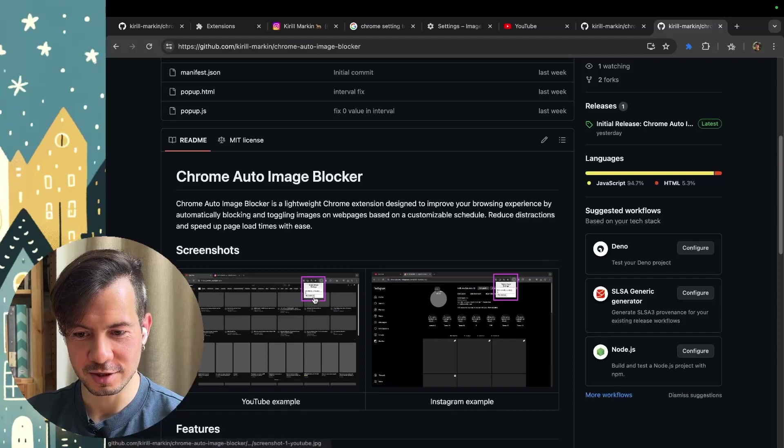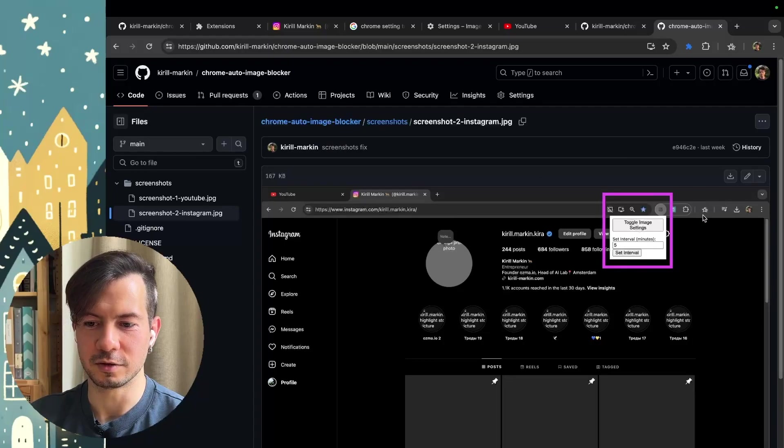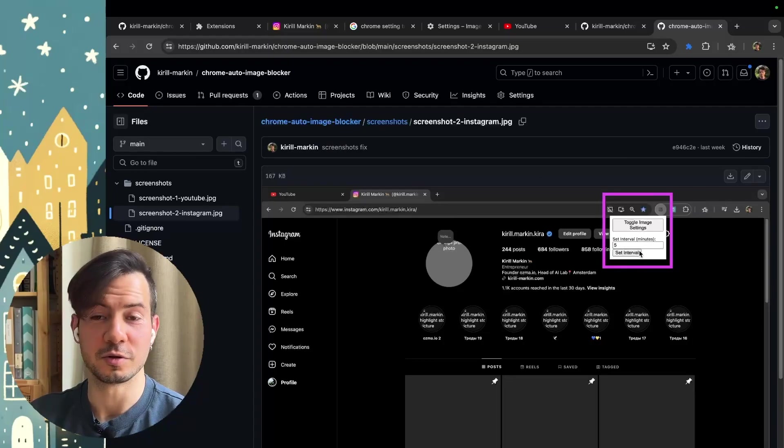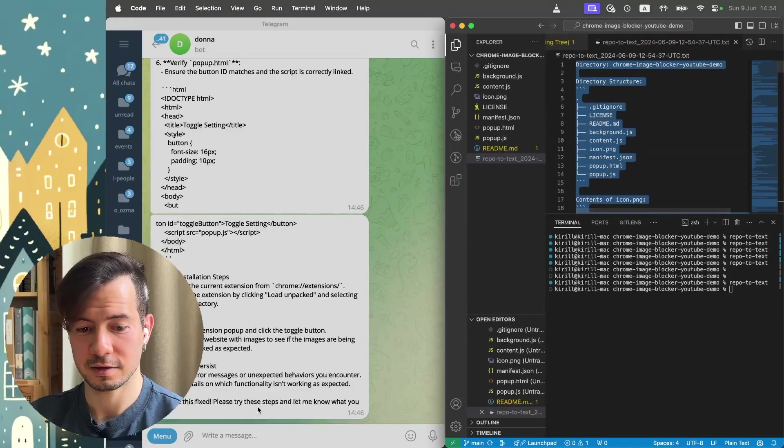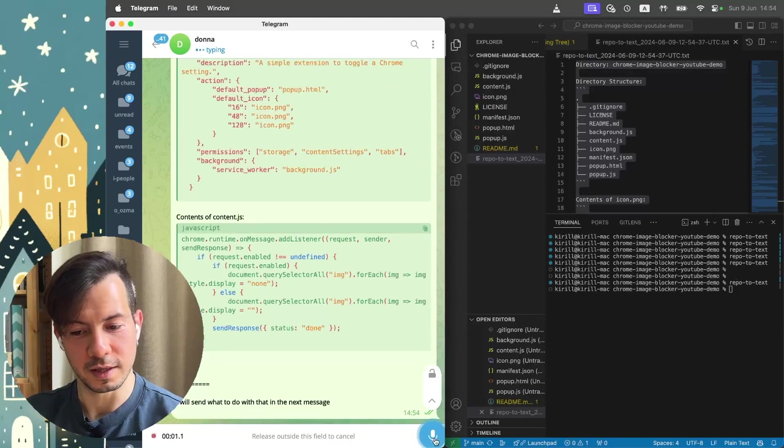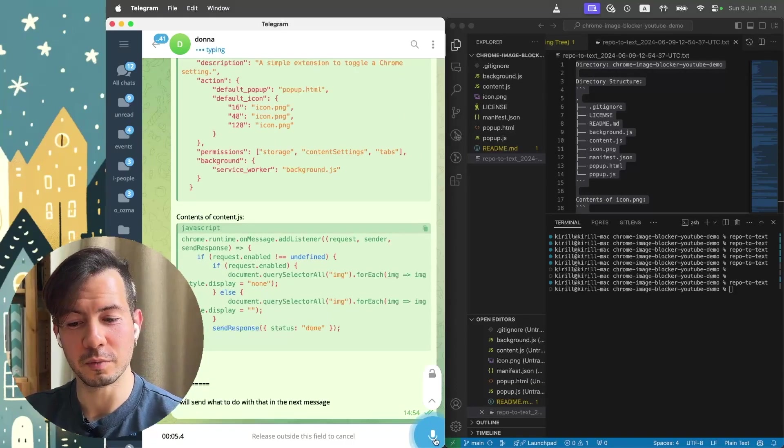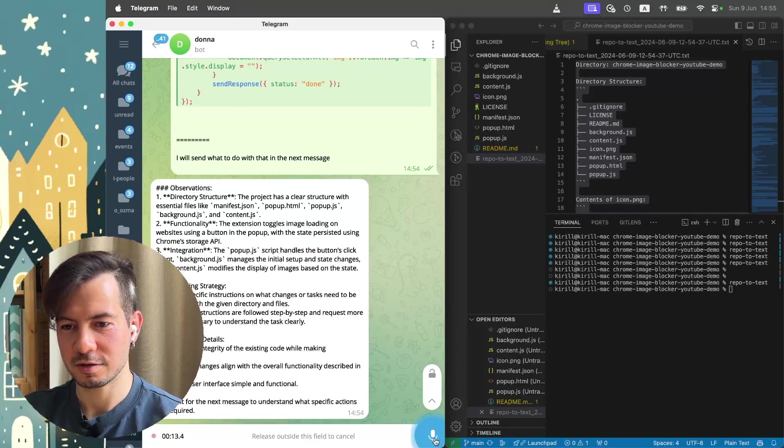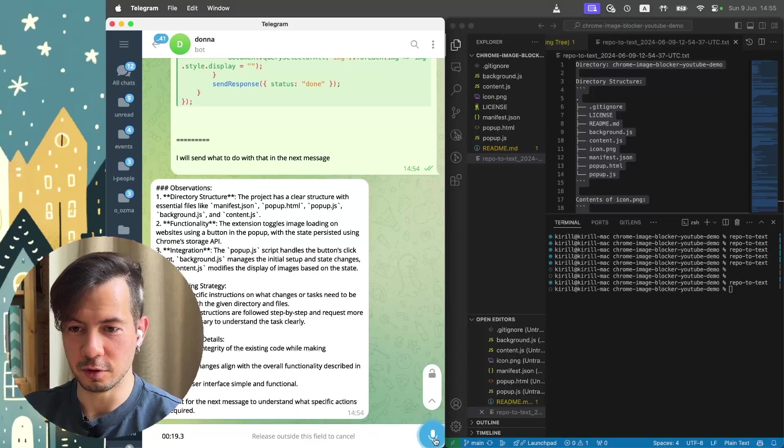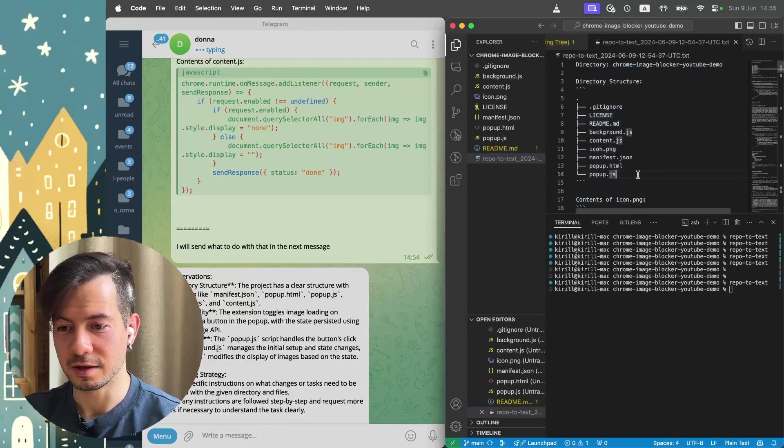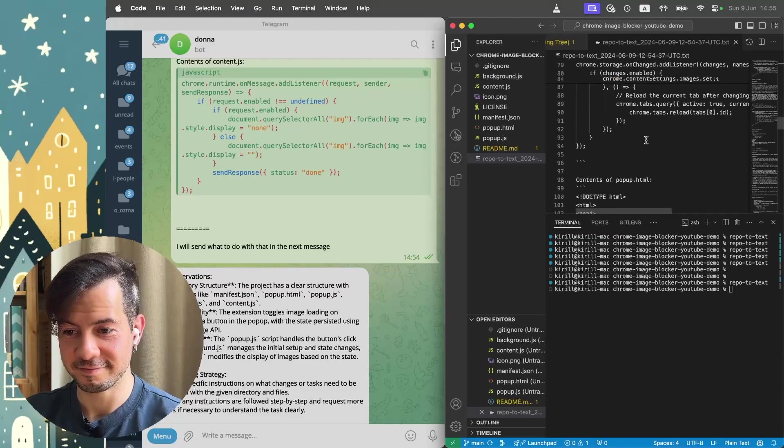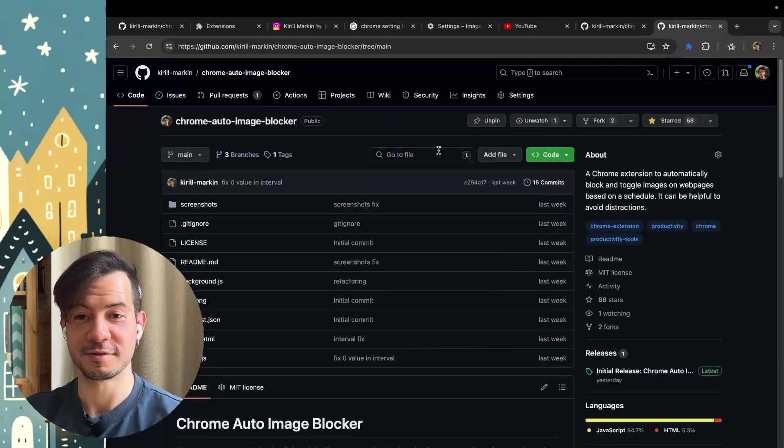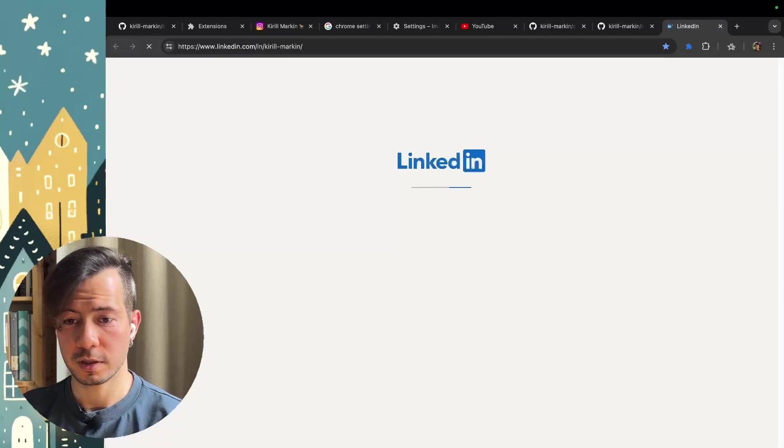My actual Chrome extension has one more feature. Every couple minutes, the setting toggles back to disable images to remove distraction. But it's also easy to add. You can just create repo to text here, grab all this data, go to ChatGPT, and continue talking. Just let's add the feature. I really love your code. Thank you very much. And you just continue with your idea. And with this iteration, you can create, for example, this Chrome extension without knowledge how to create Chrome extensions. Just by thinking about the structure and copy and paste piece of code. This is it.